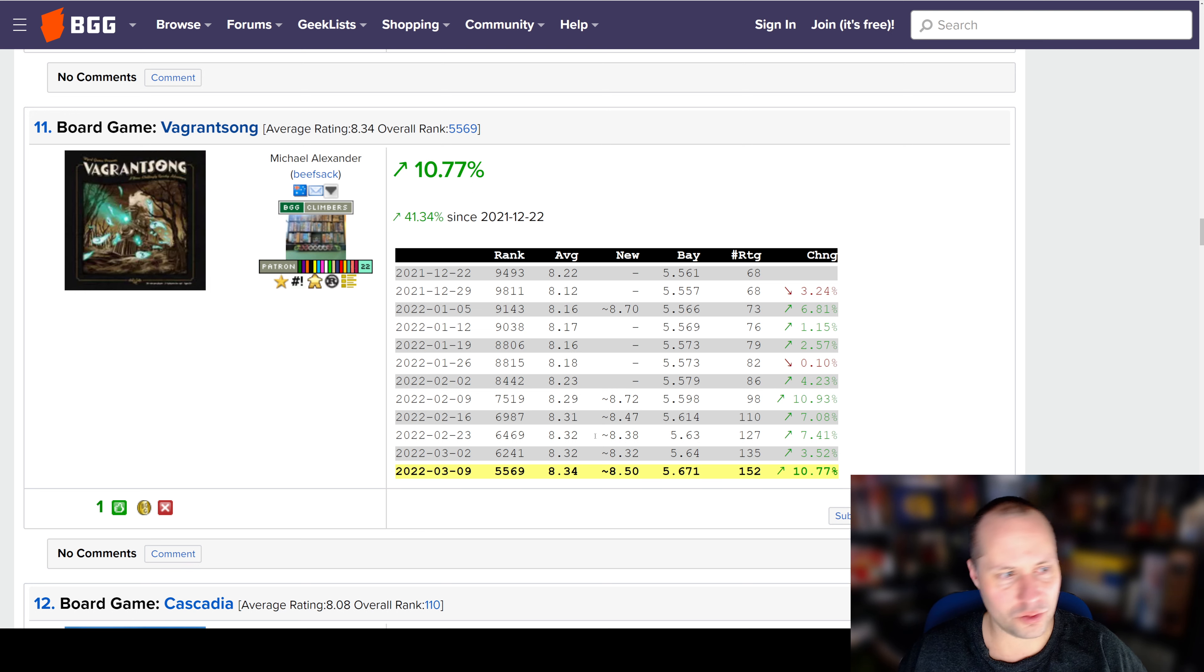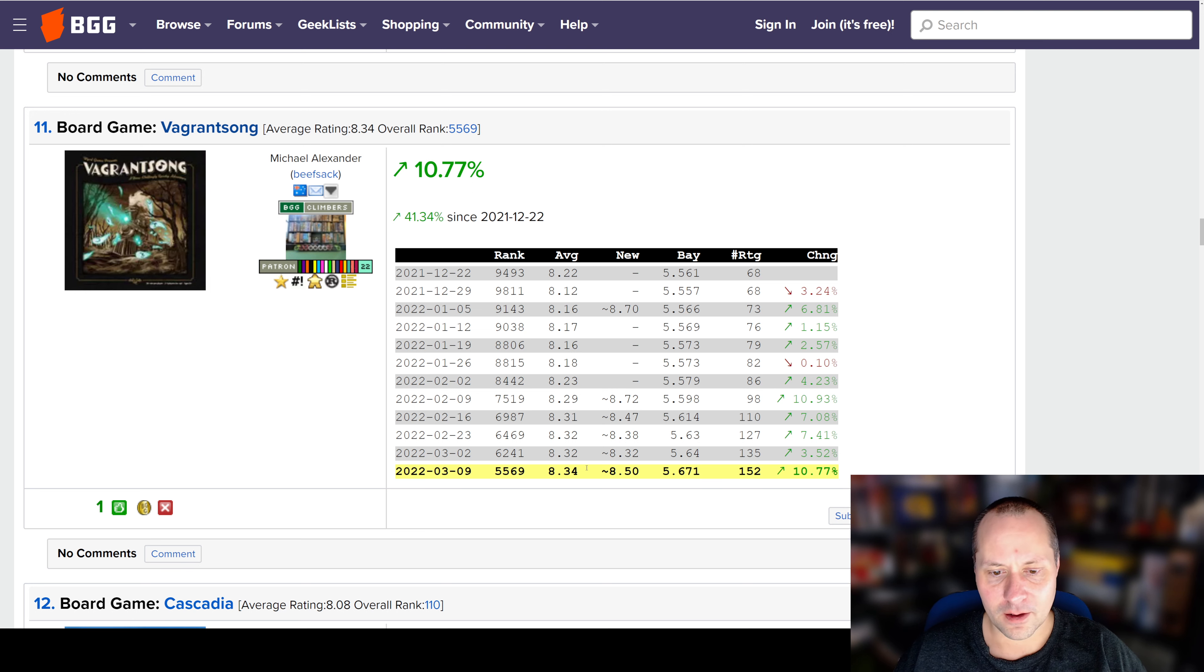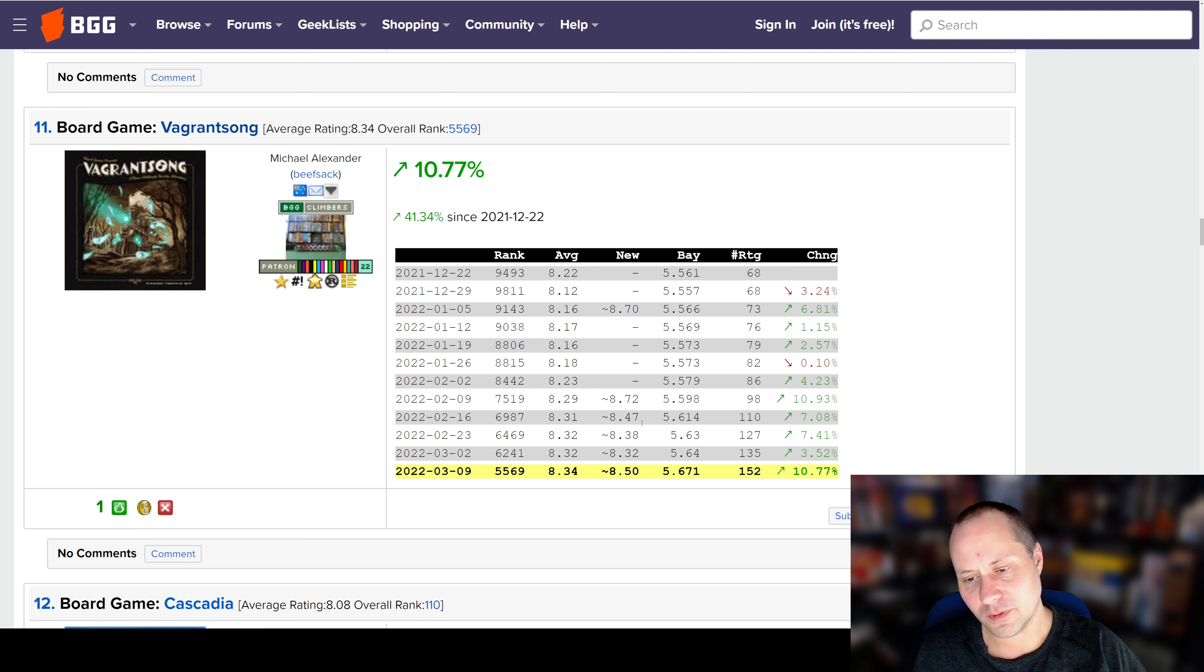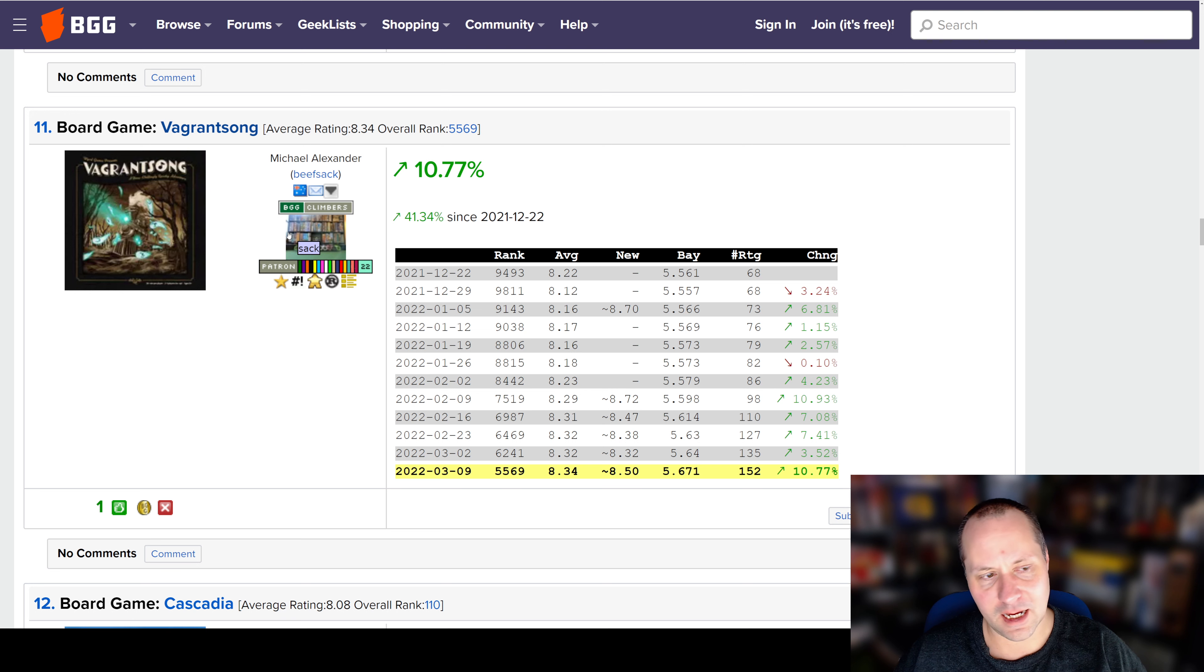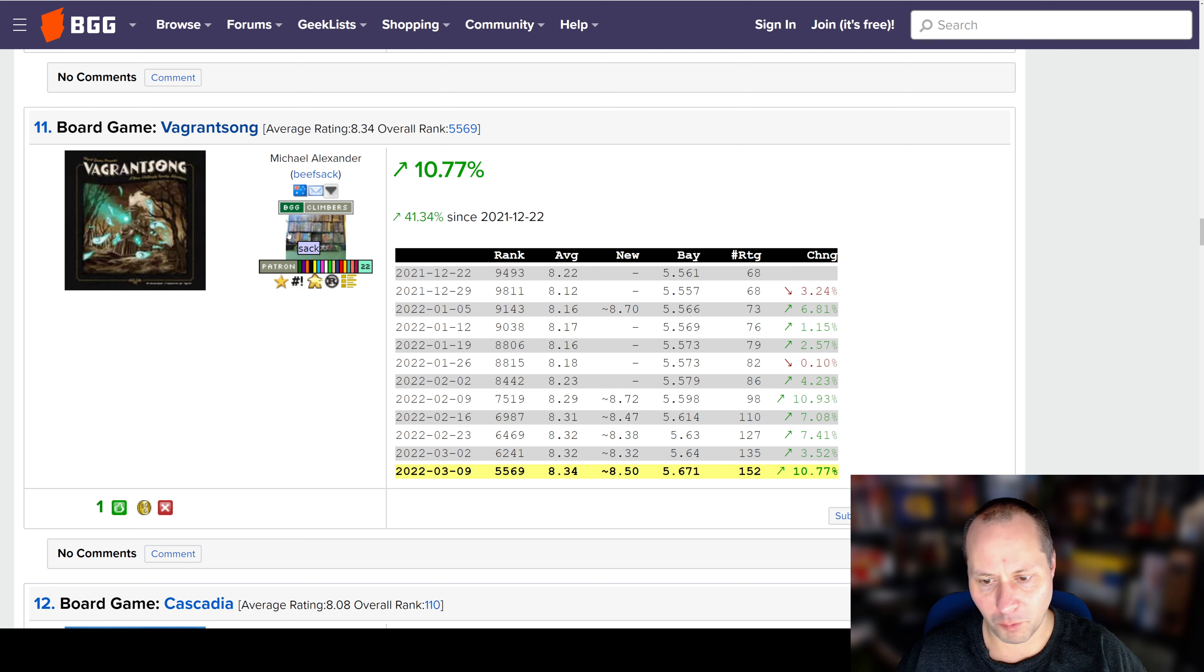A dungeon crawler-ish game with a little bit of a unique theme. It does seem to be doing pretty well on BoardGameGeek. I think we'll probably be seeing it in the future as it gets a bigger release. I don't think I've even seen it for purchase here in China.